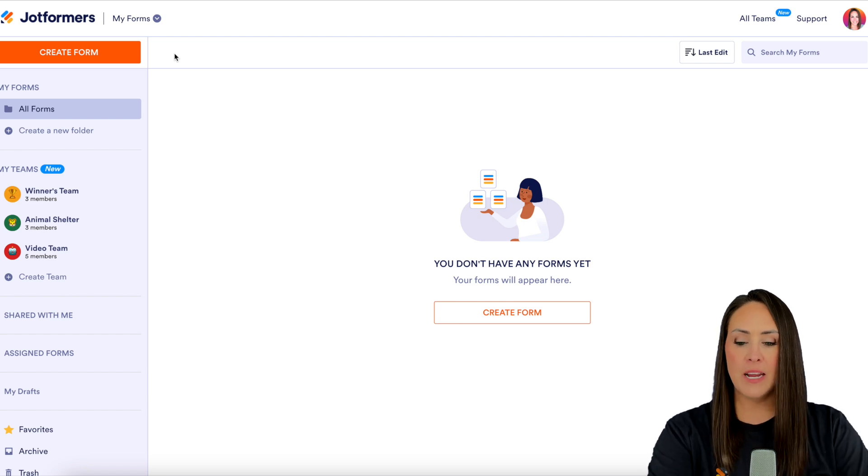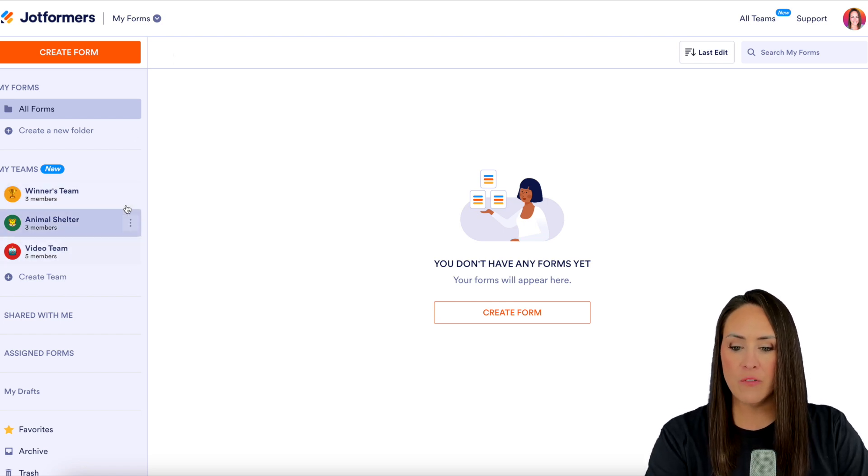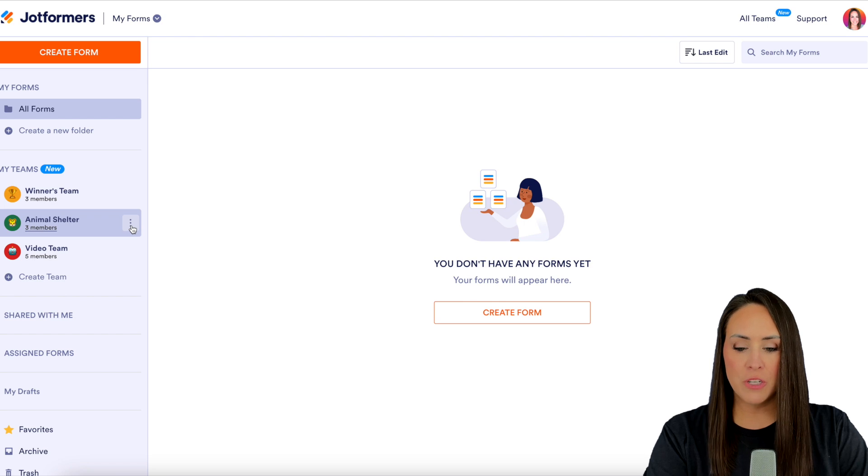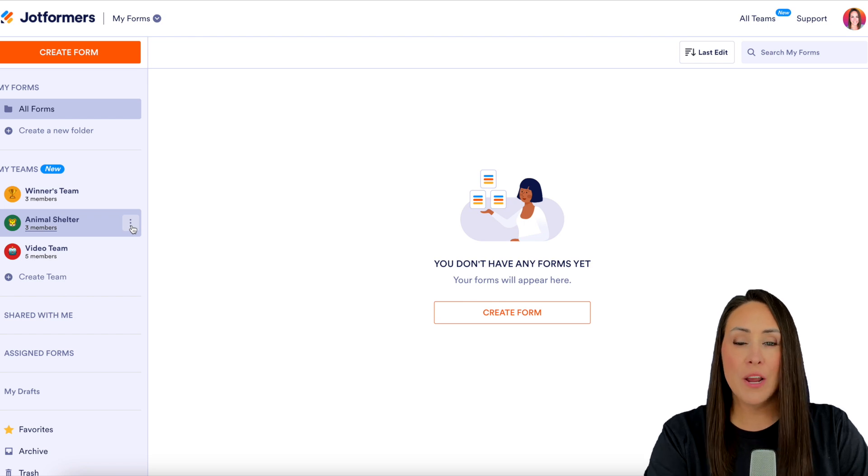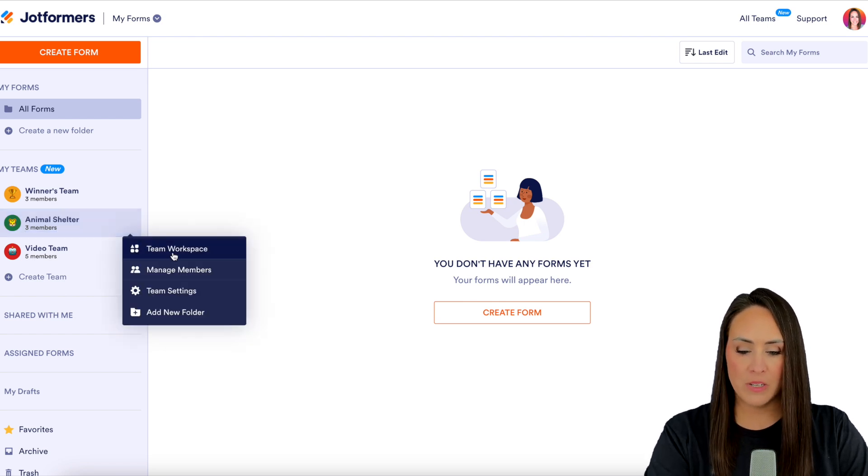From the left hand side we can see that we have three different teams. I'm going to go ahead and choose the animal shelter. I'm going to click on the three dots to the right and then we're going to view the team workspace.